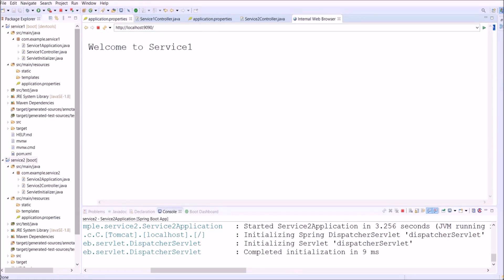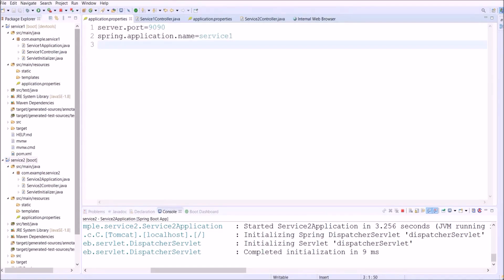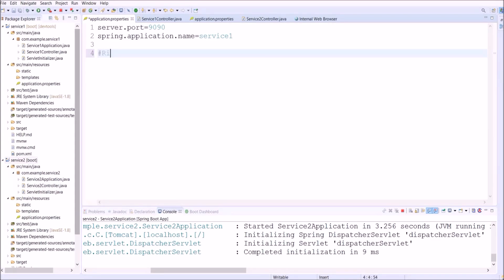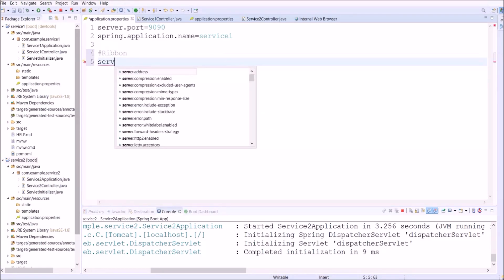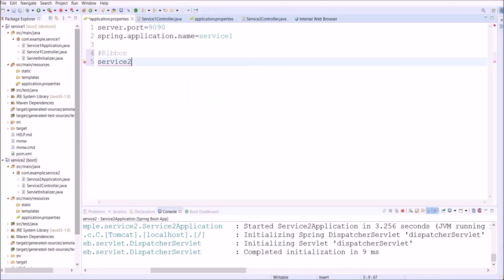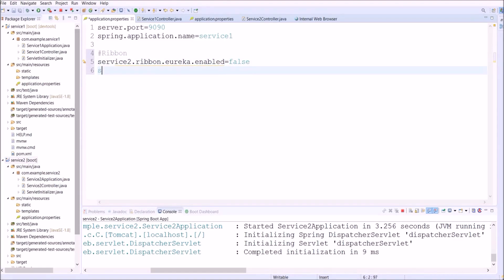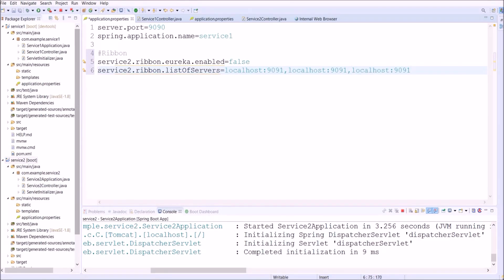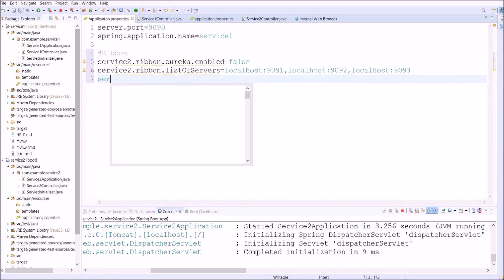Since for Service 1 we added the Ribbon dependency, let's open Service 1's application properties file and add Ribbon-related properties. Here I'm adding 'service-2' as the prefix, since in Service 2's application properties the application name is 'service-2', which makes it easy to identify which service these Ribbon properties apply to. Let's add the required properties: ribbon.eureka.enabled set to false, ribbon.listOfServers with Service 2 running on ports 9091, 9092, and 9093, and ribbon.ServerListRefreshInterval set to 15000.